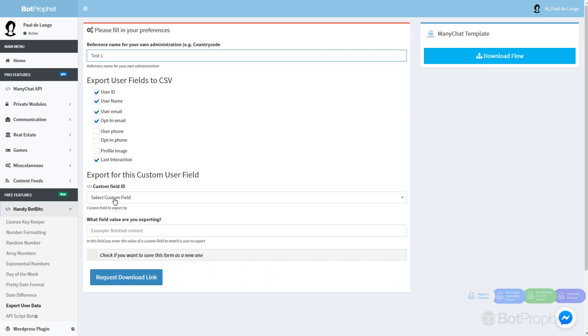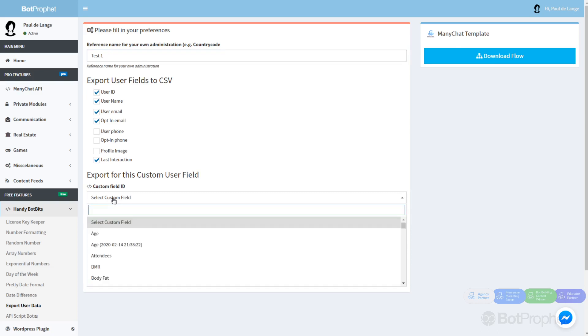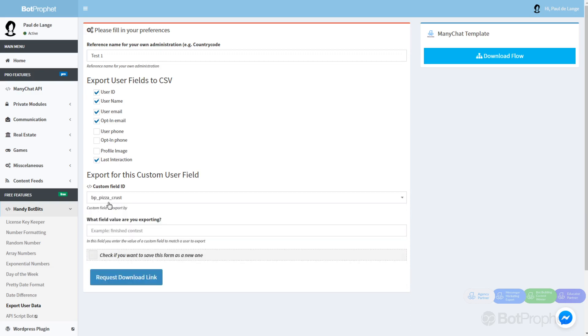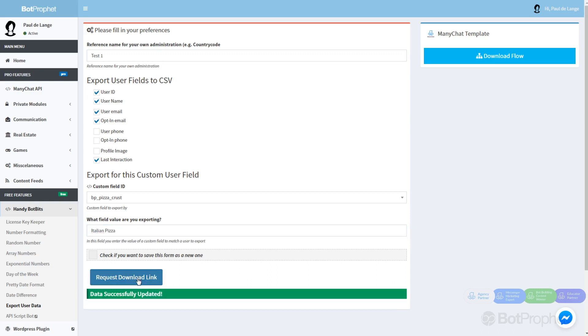The user custom field I'm going to use is a sample: pizza crust. I want to know all the users who were looking for Italian pizza, so I'm going to put in Italian pizza and request the download link.